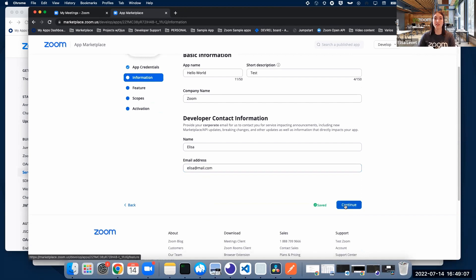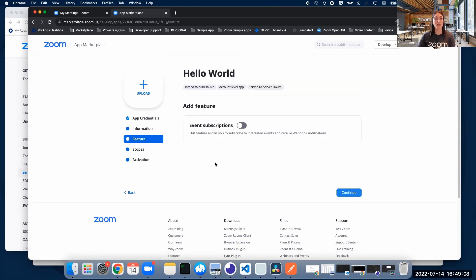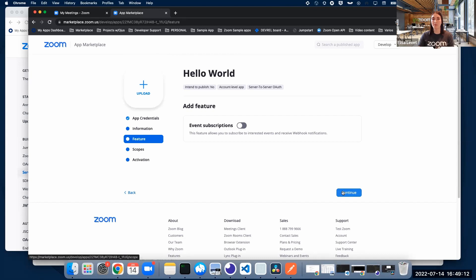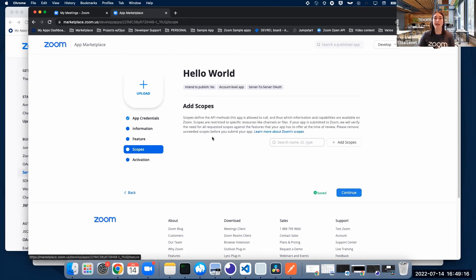We're going to click Continue and now we're going to be on the Feature tab. Right now we're not going to use it, so I'm going to skip for now — you can leave it like that. We're going to click Continue and land on the Scopes tab.